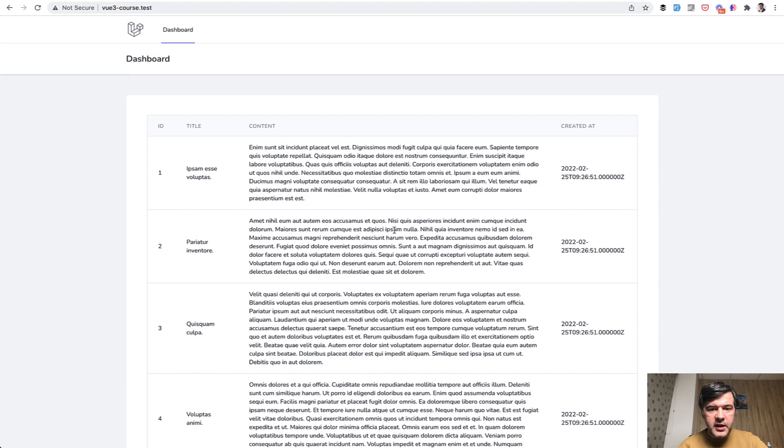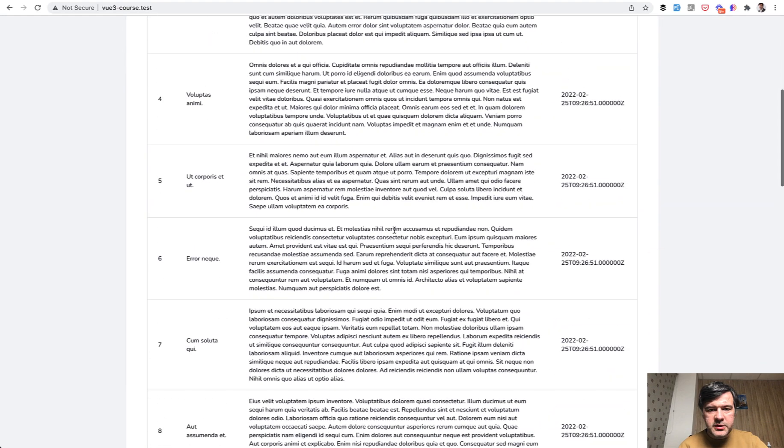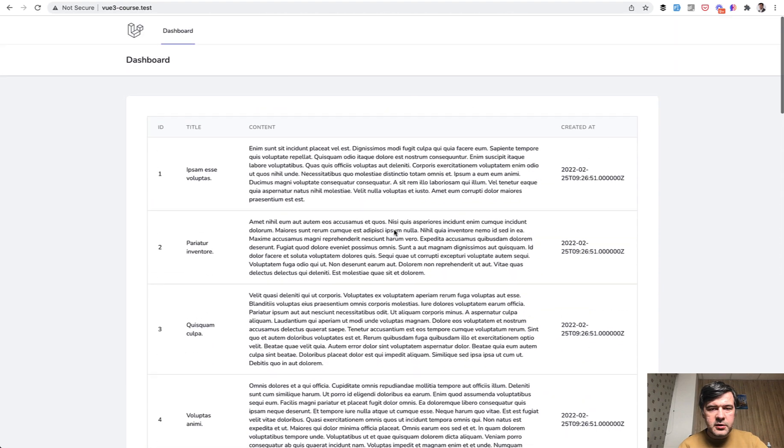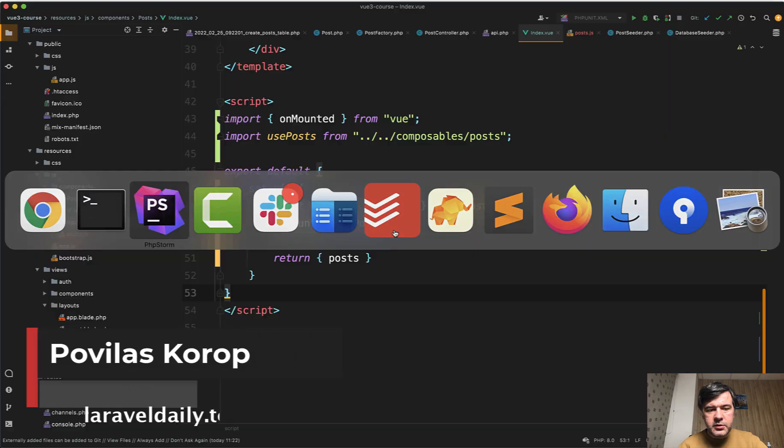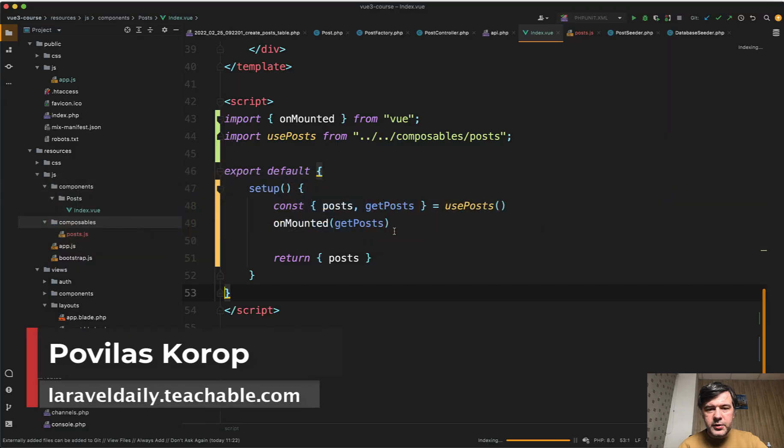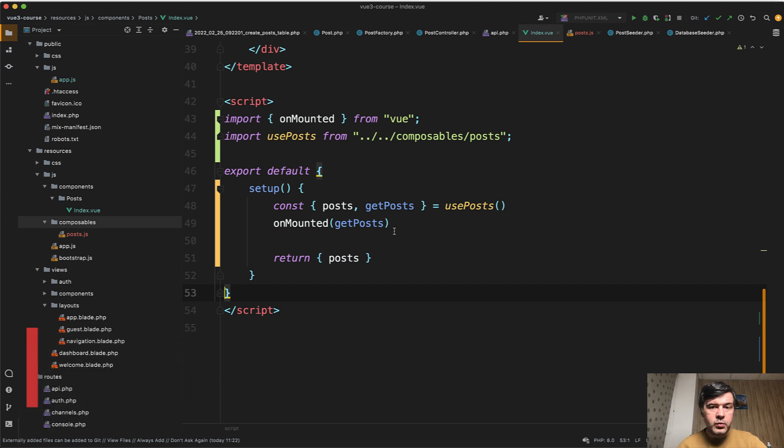And if we refresh the page, we still have the content, no errors, everything is still working. So composables with composition API is just another way of doing the same thing. And it's your personal preference whether to use the old classic way or composition API.